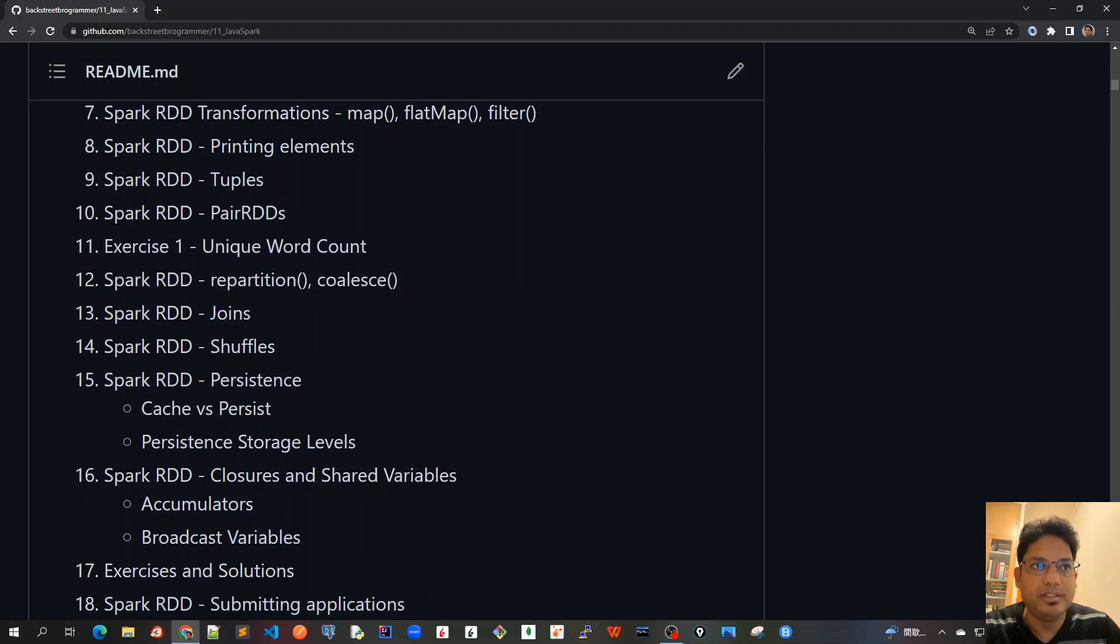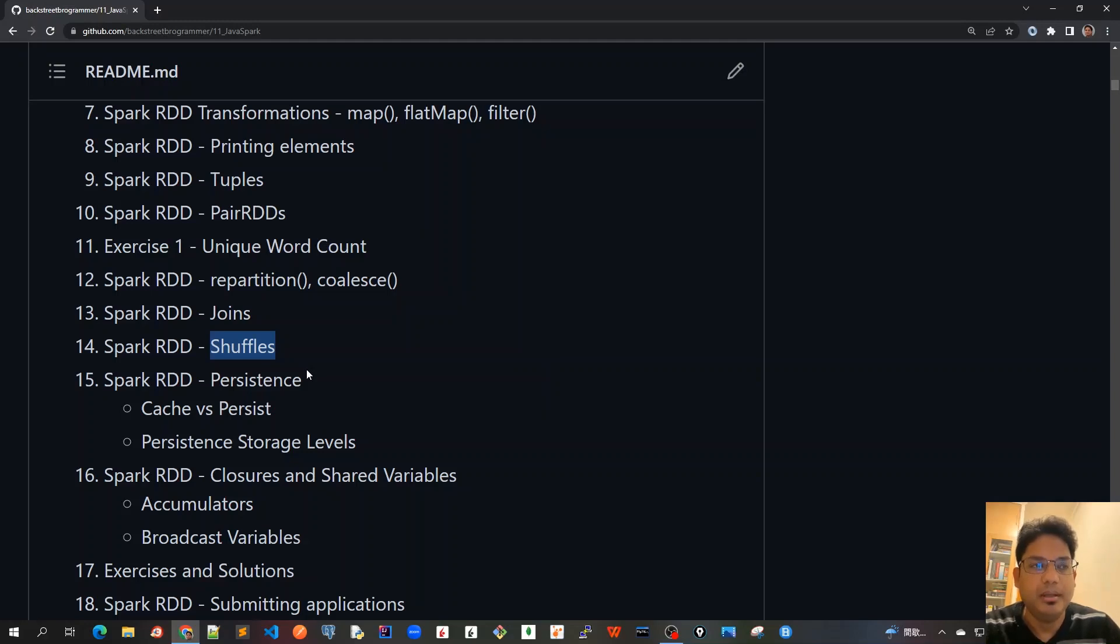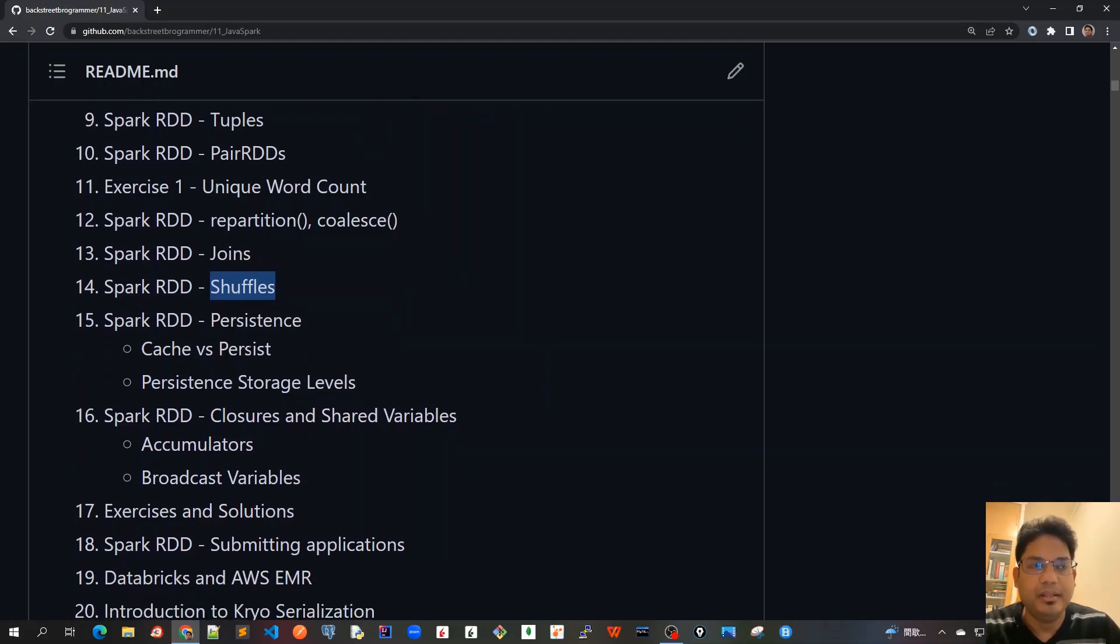Then we'll learn about chapter 14: the shuffle operation—how internally the data has been shuffled for some of the operations that we do. Then we will move to persistence level.